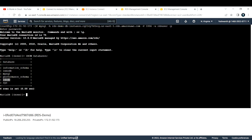That confirms we are inside the same RDS instance we created. This is how you can connect to your RDS instance using an EC2 instance. That's it for today's video. If you're liking the content I'm creating, please consider subscribing and share it among your friends. Thank you.